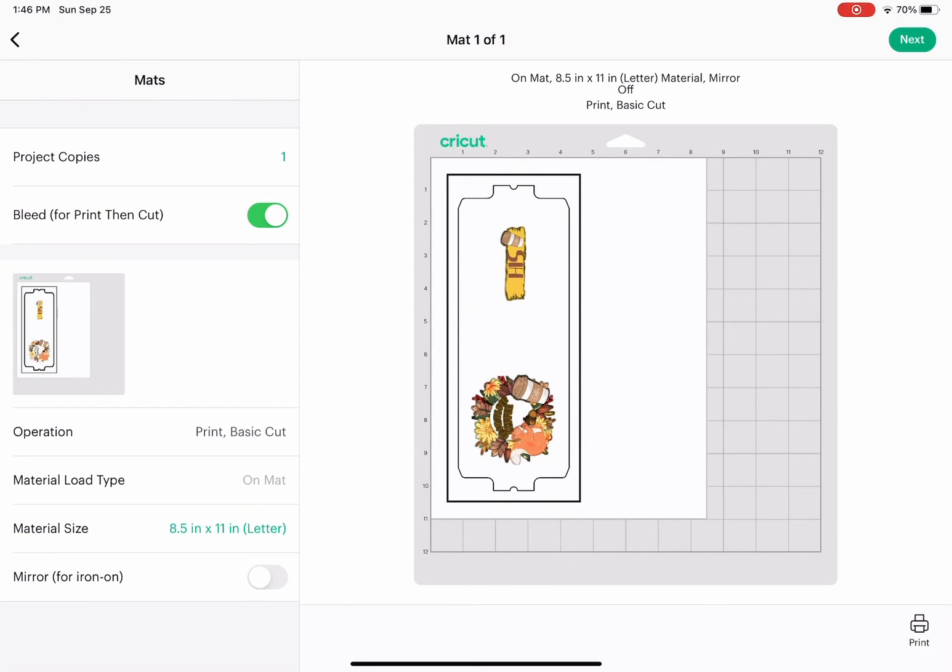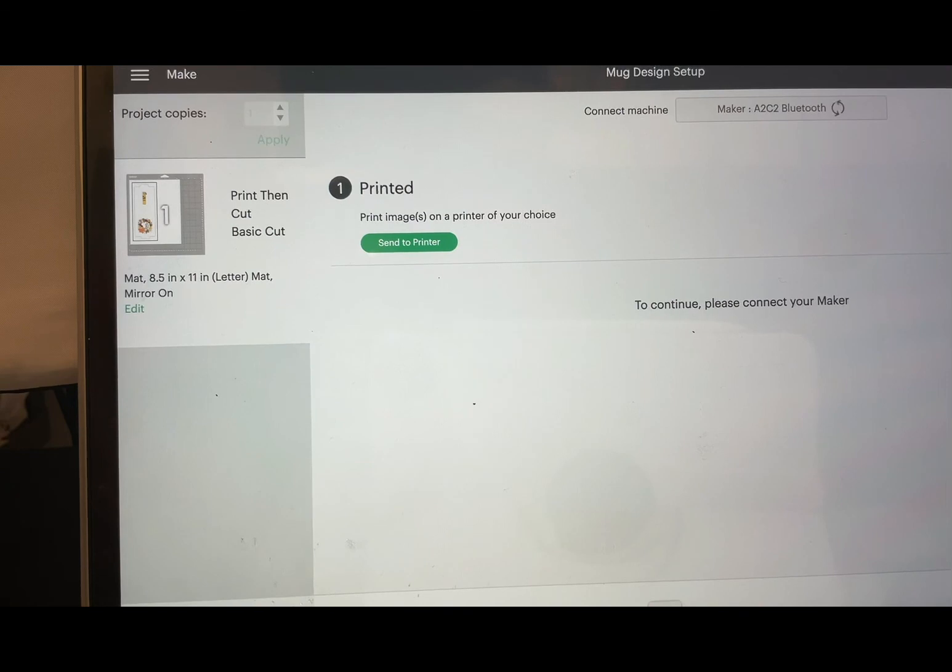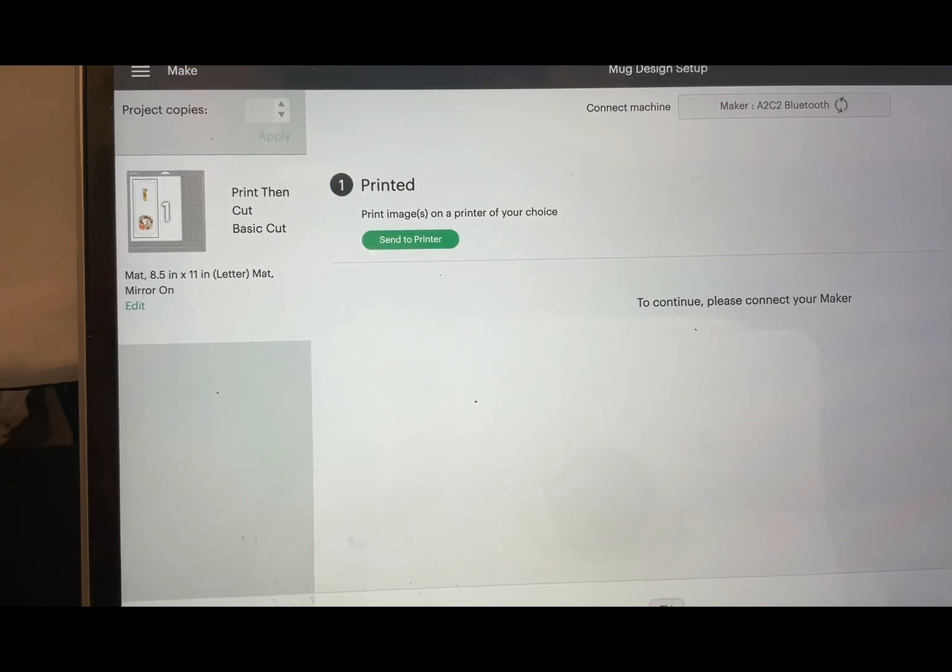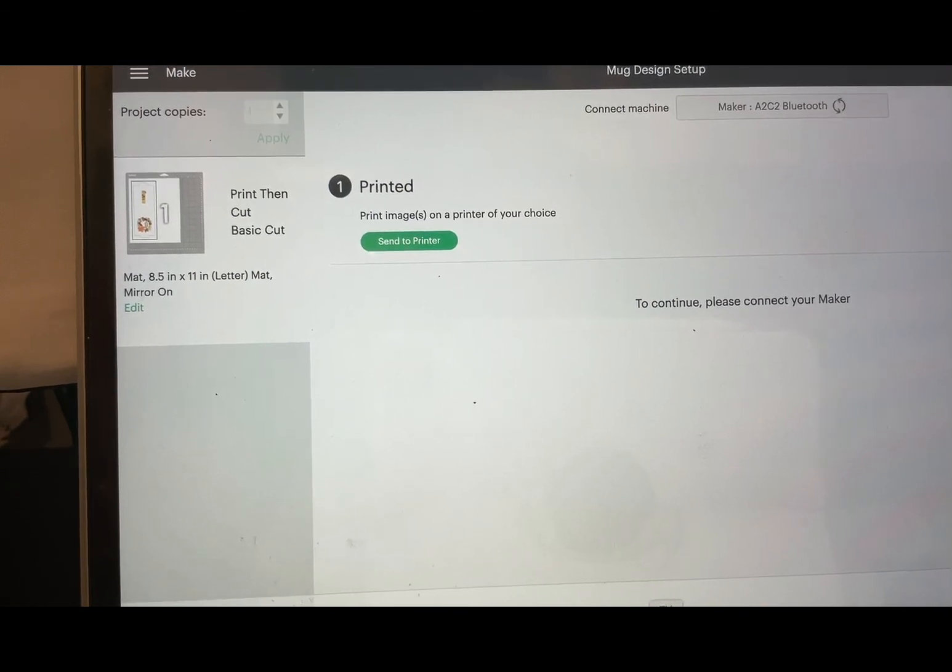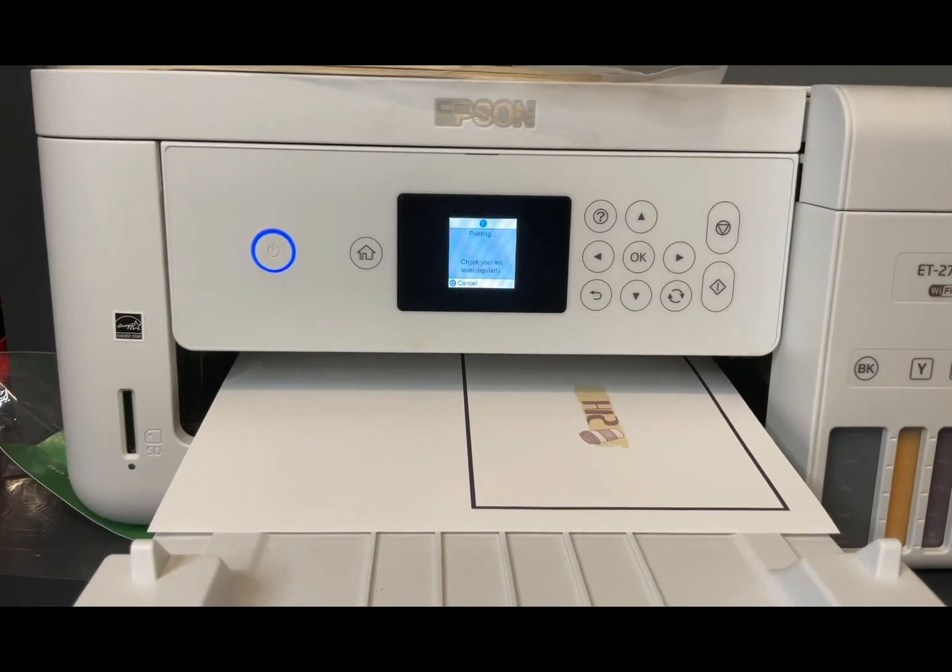Then you click on make it and it's ready to print. Make sure that you mirror the design before, then you click send to printer.